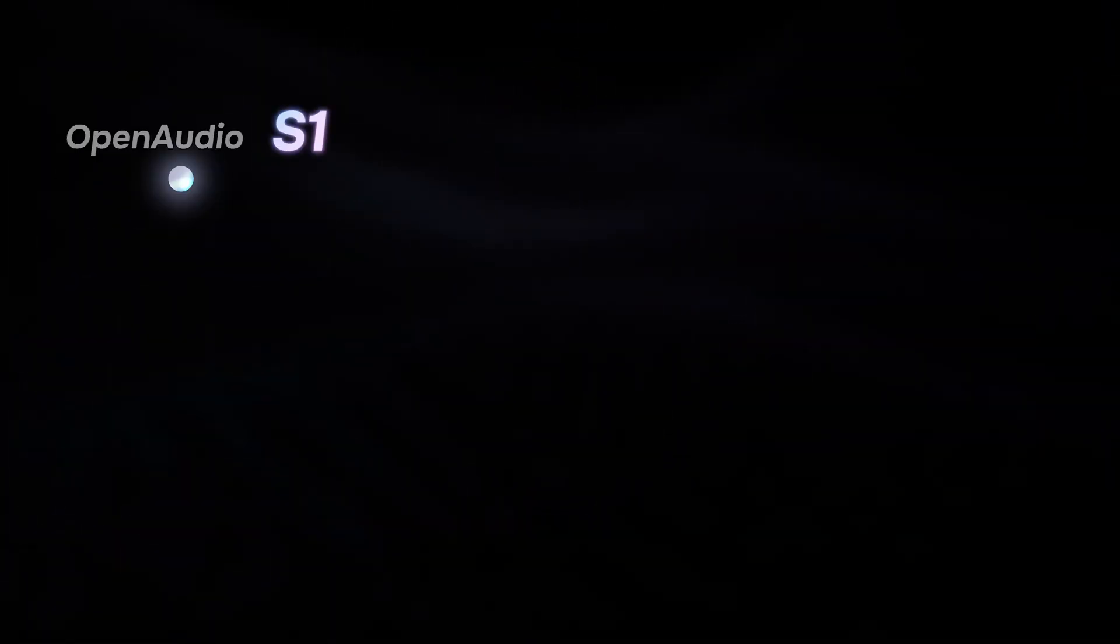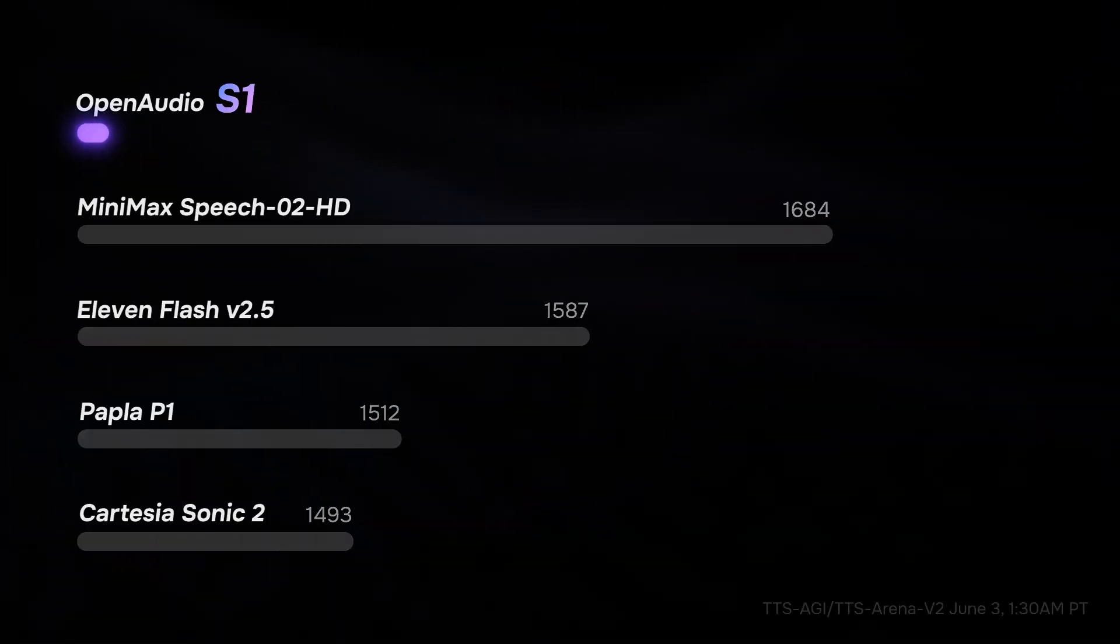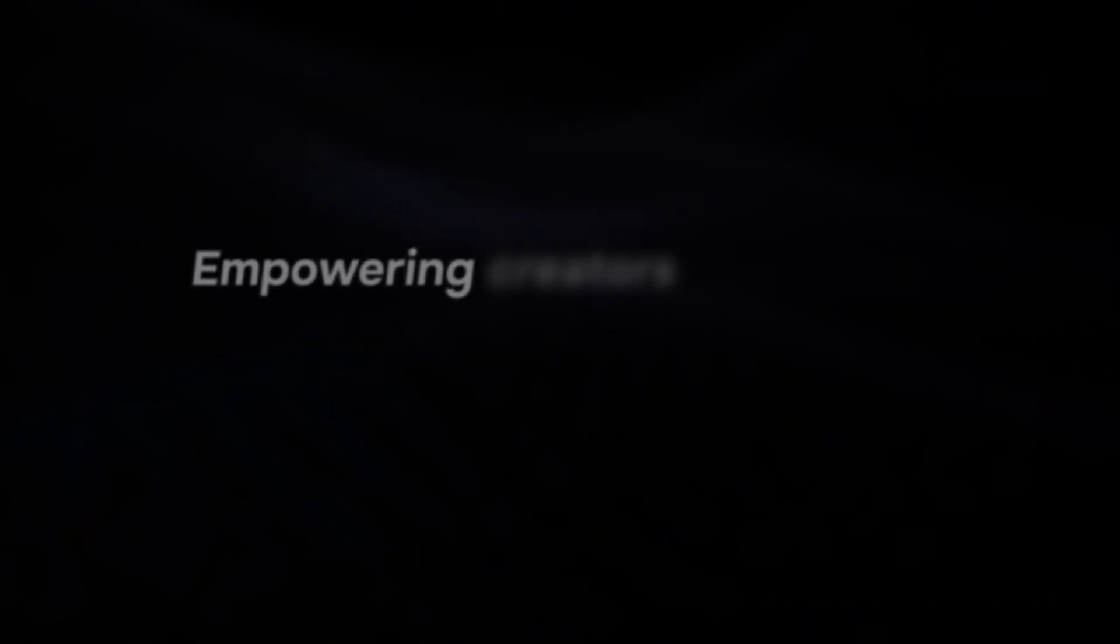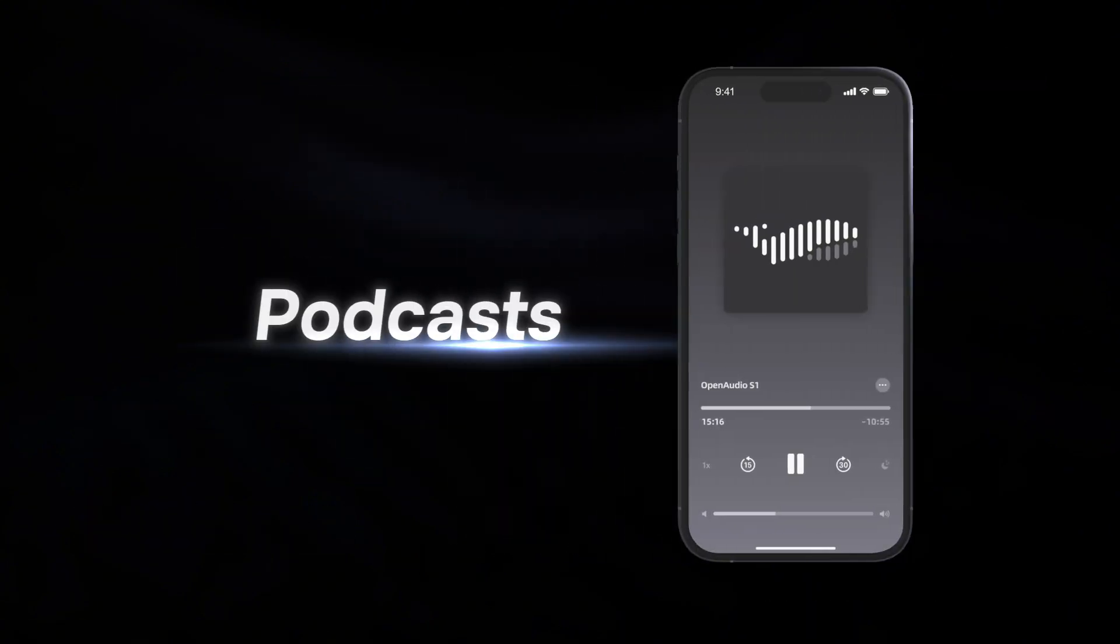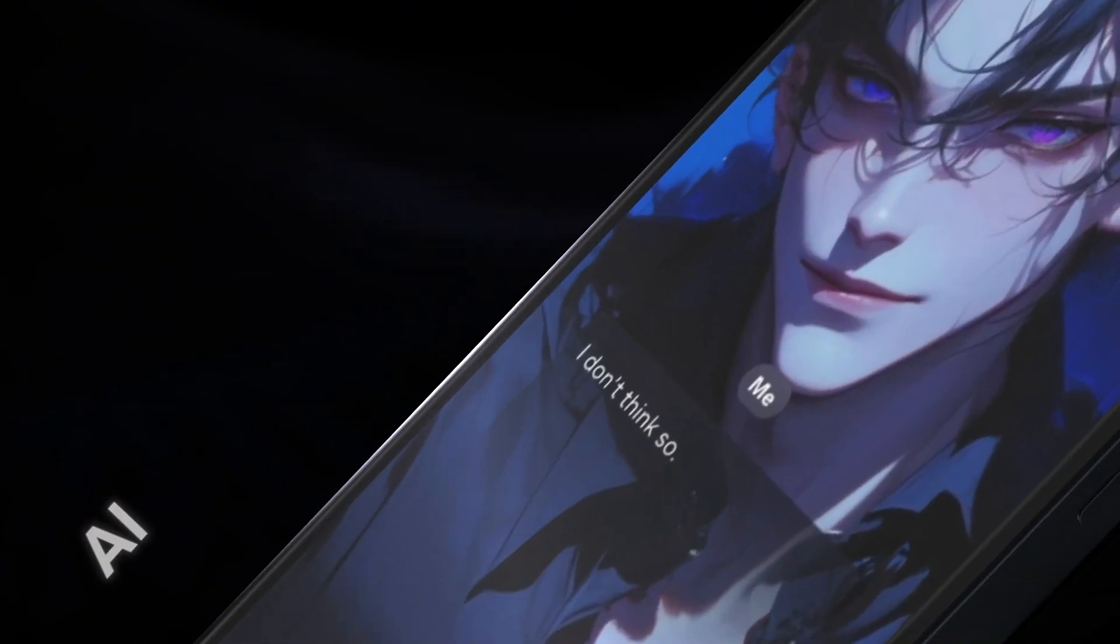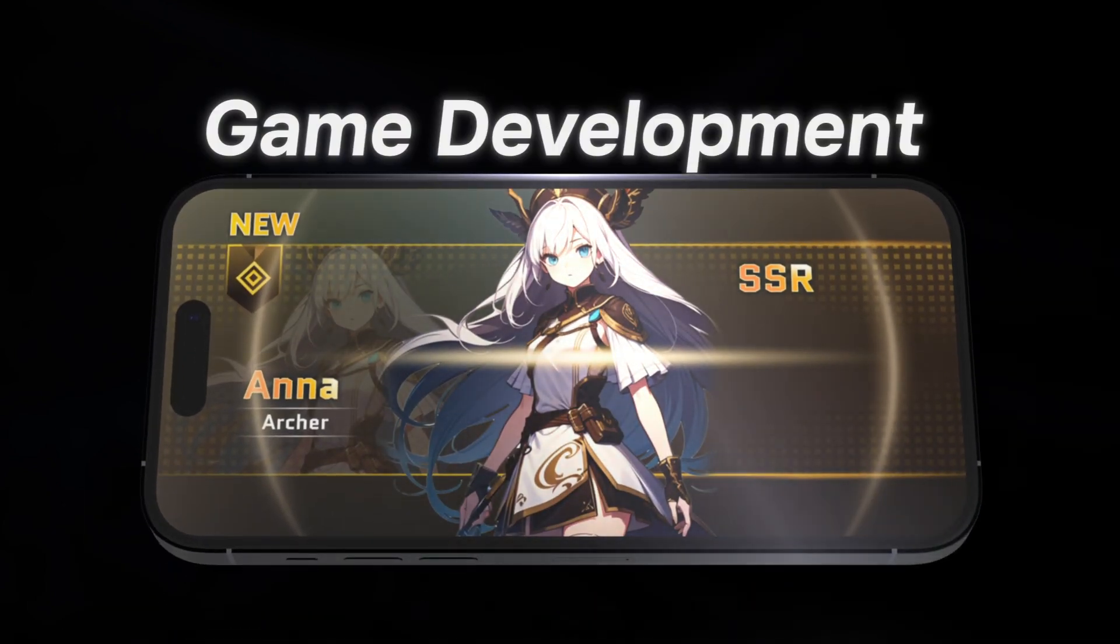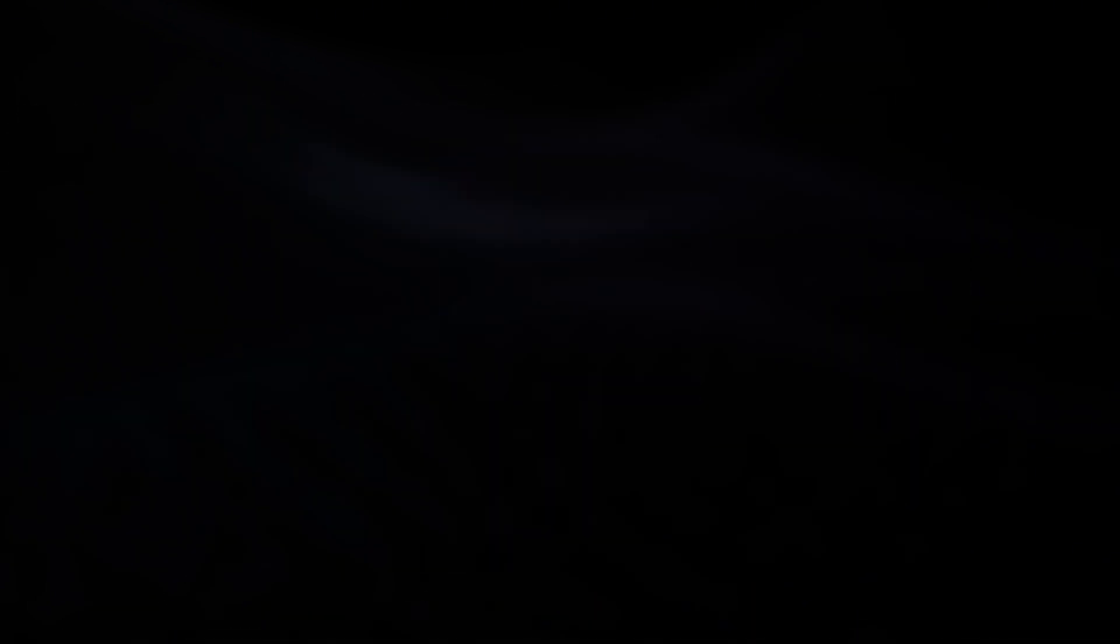It outperforms every competitor in naturalness, expressiveness, and accuracy. S1 empowers creators everywhere for podcasts, AI companion, gaming, and so much more.